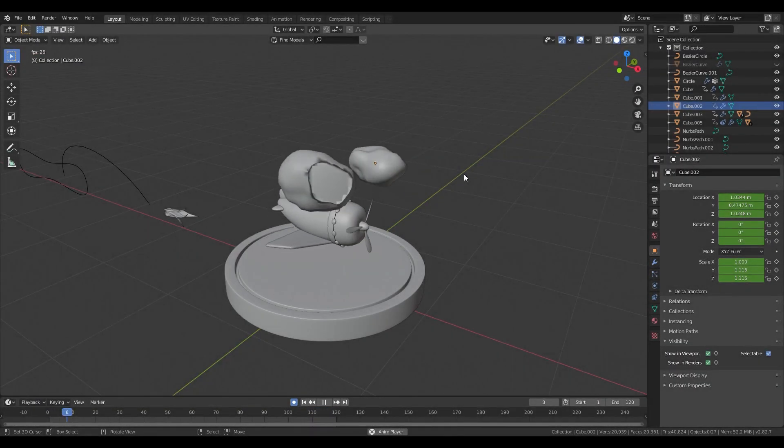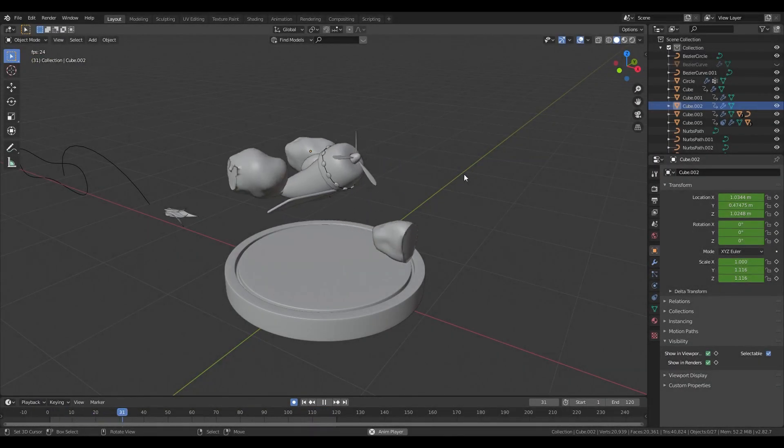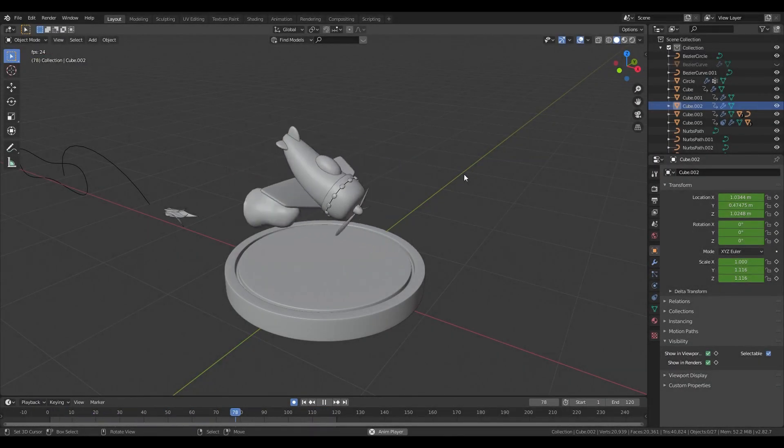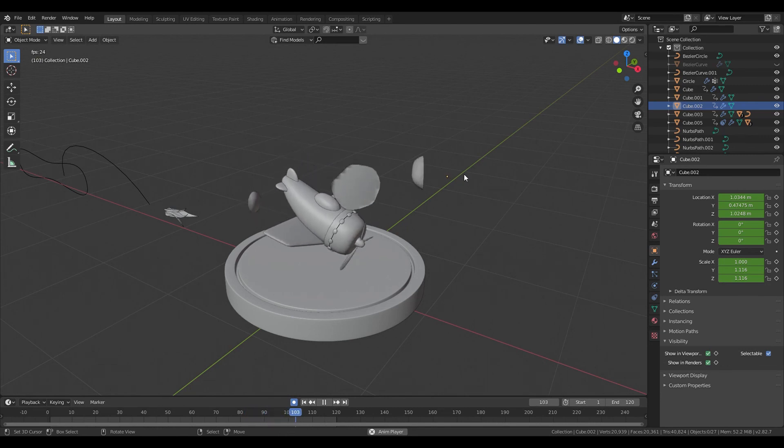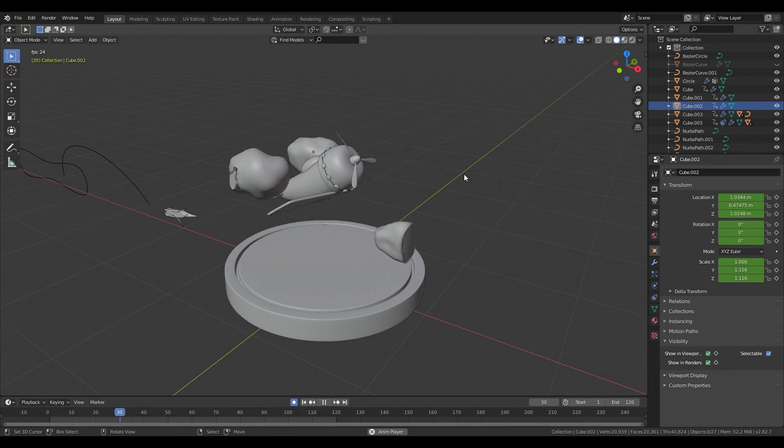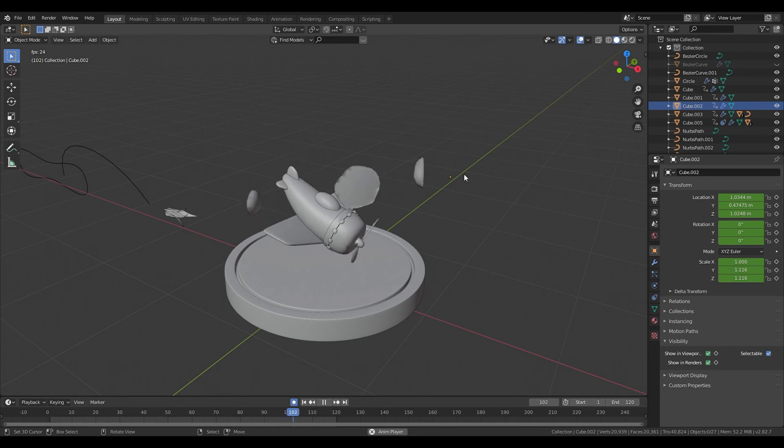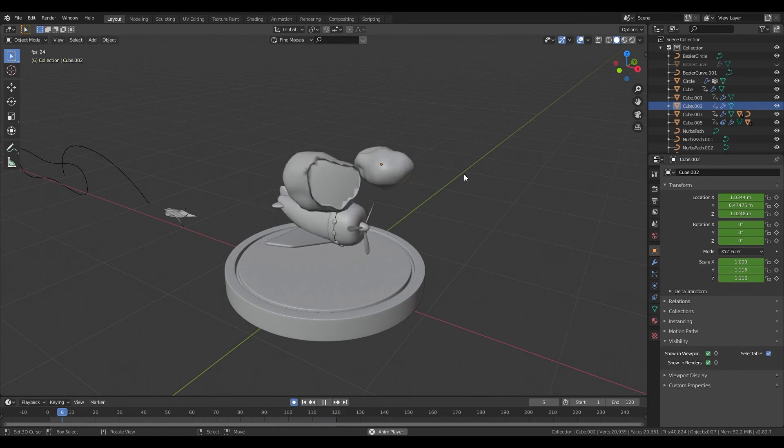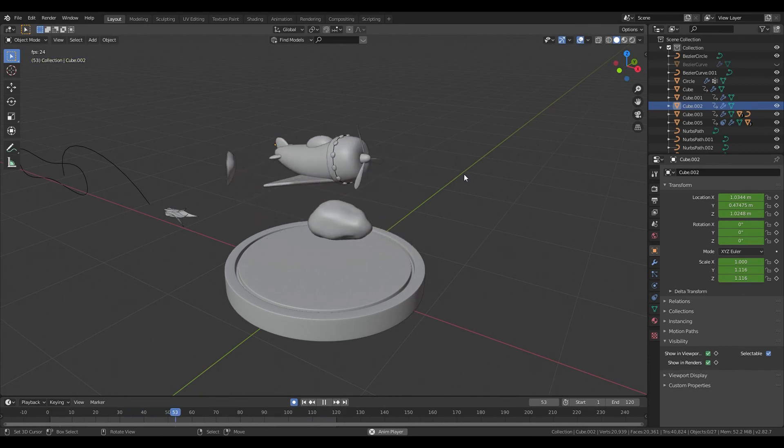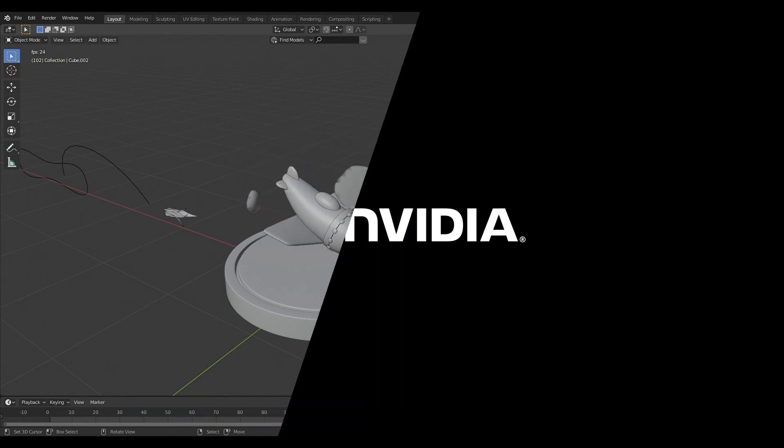This is it for the animation of our plane and our clouds. Next time we are taking a look at materials, principled materials, PBR materials and lighting. Thank you so much for watching and see you next time.